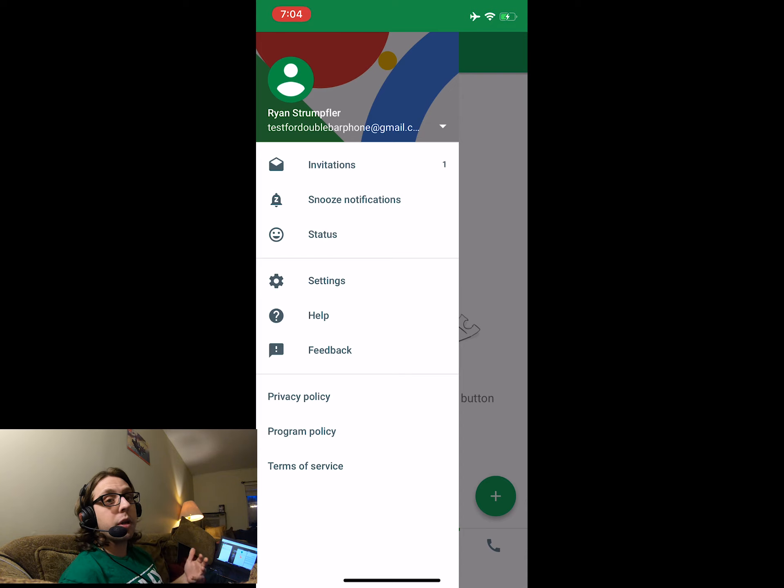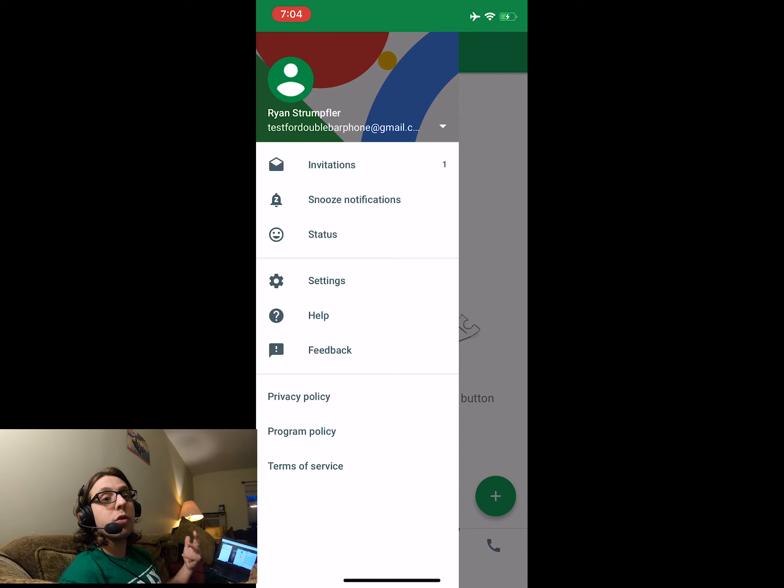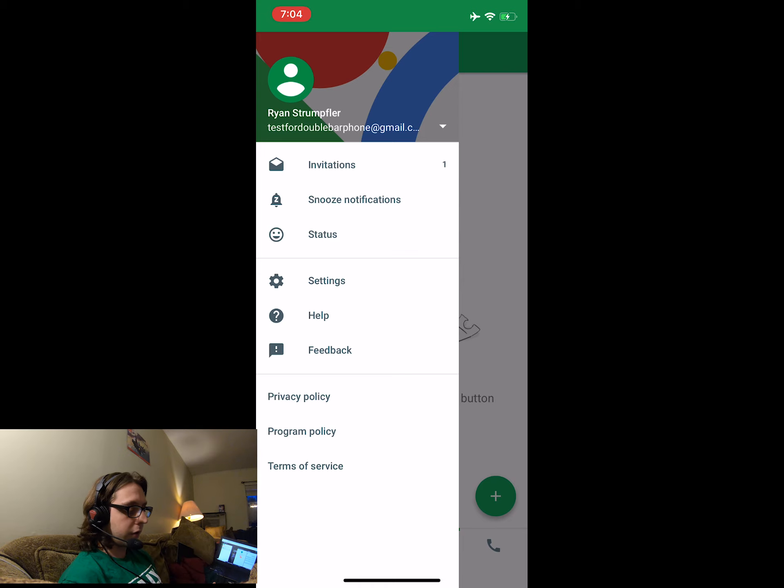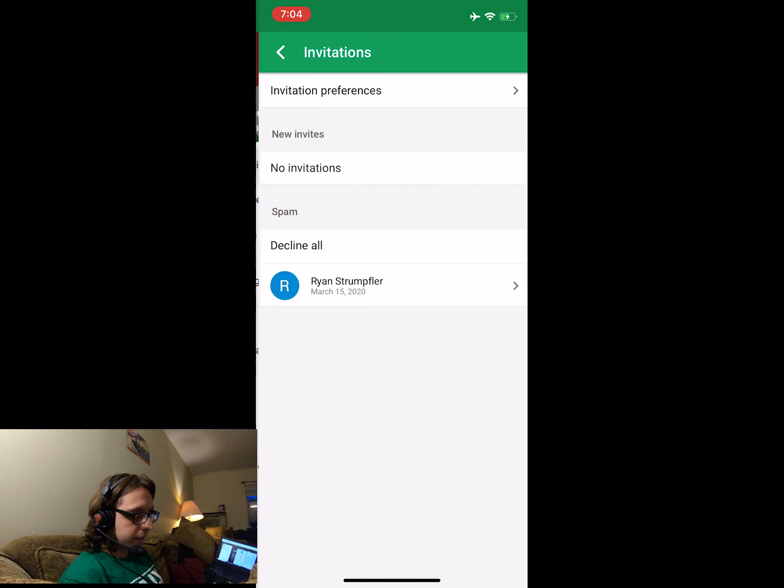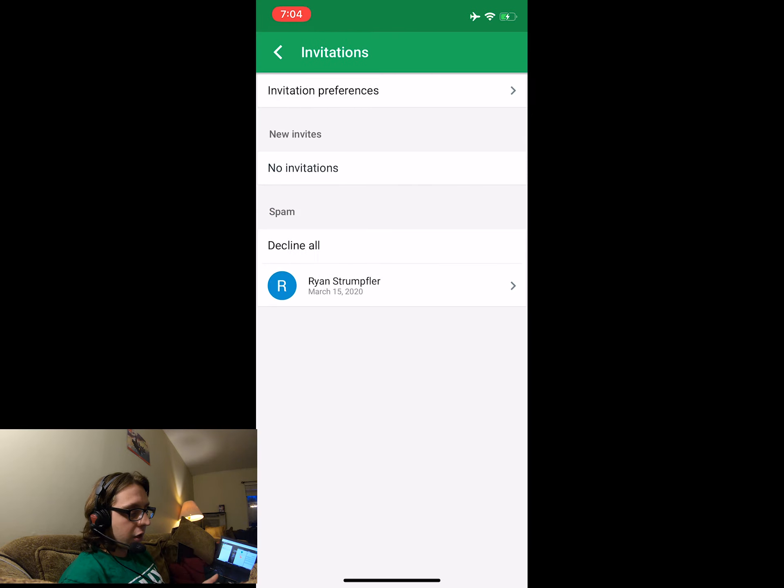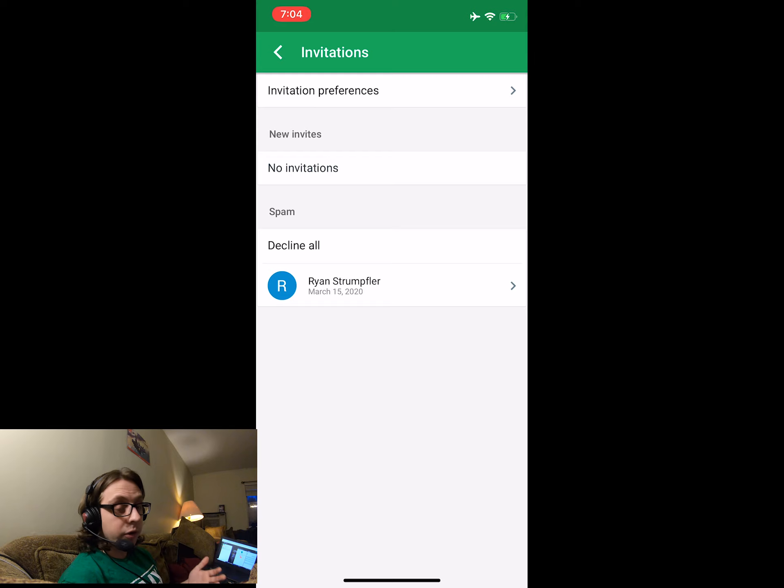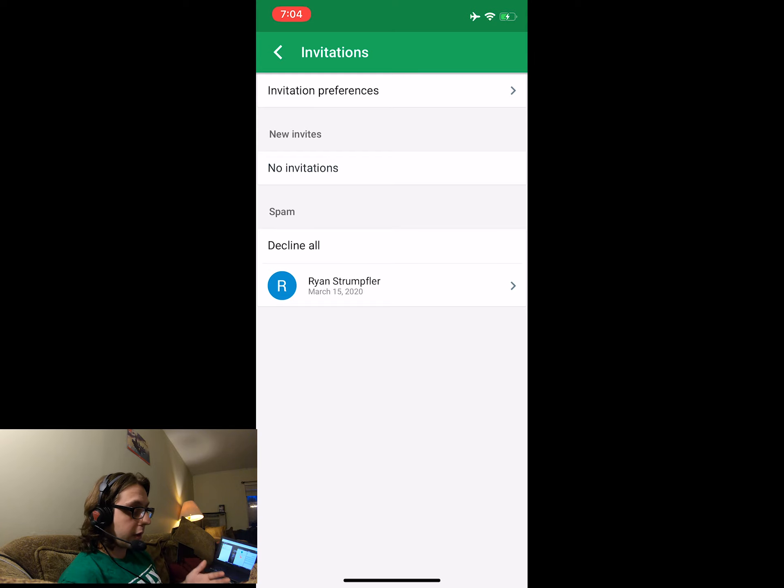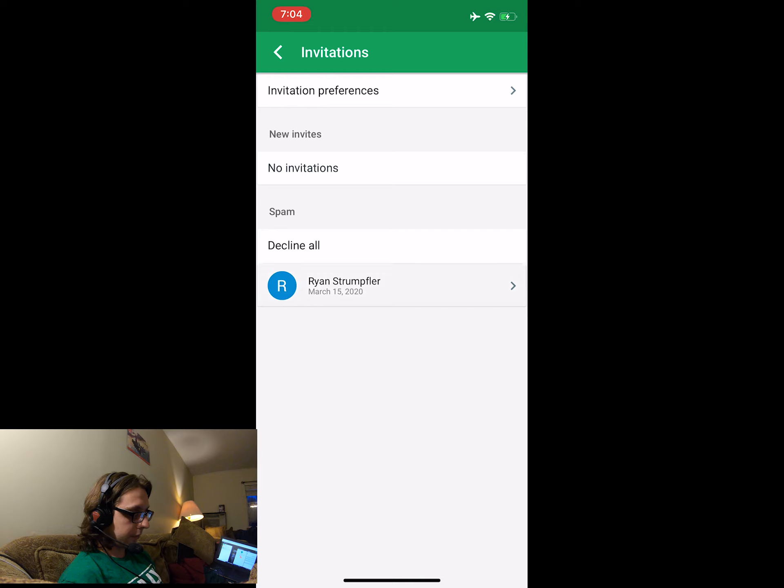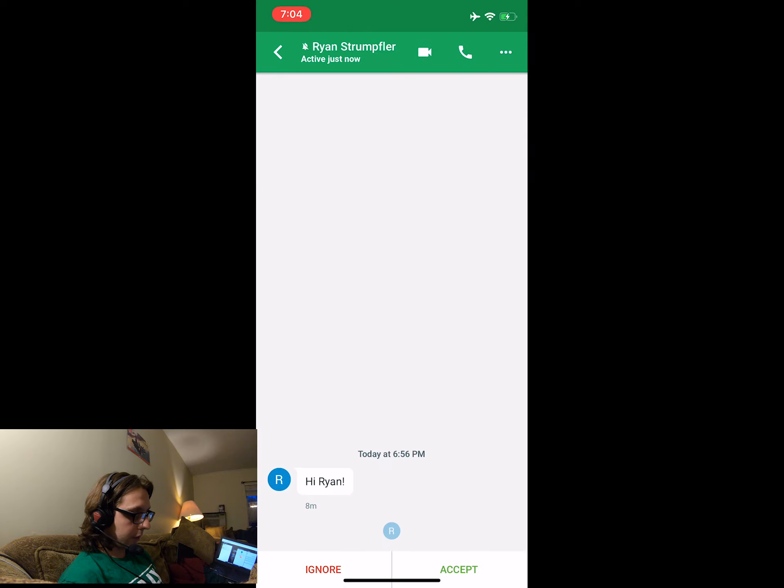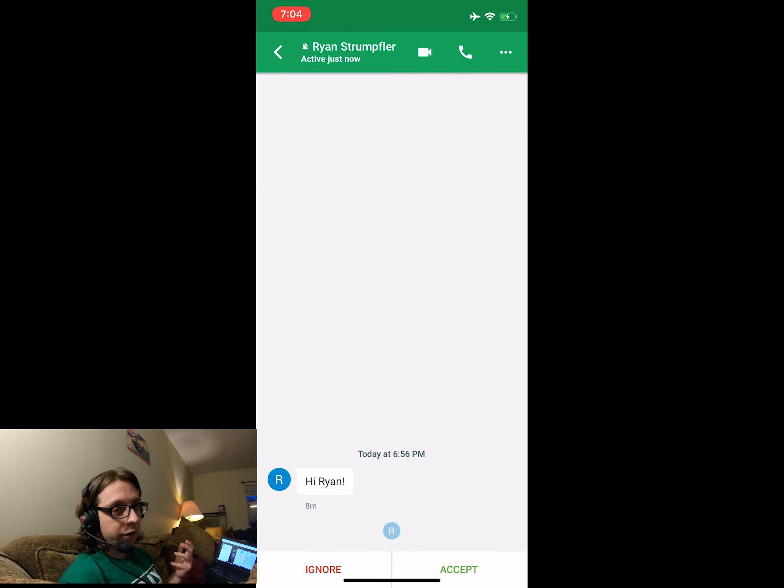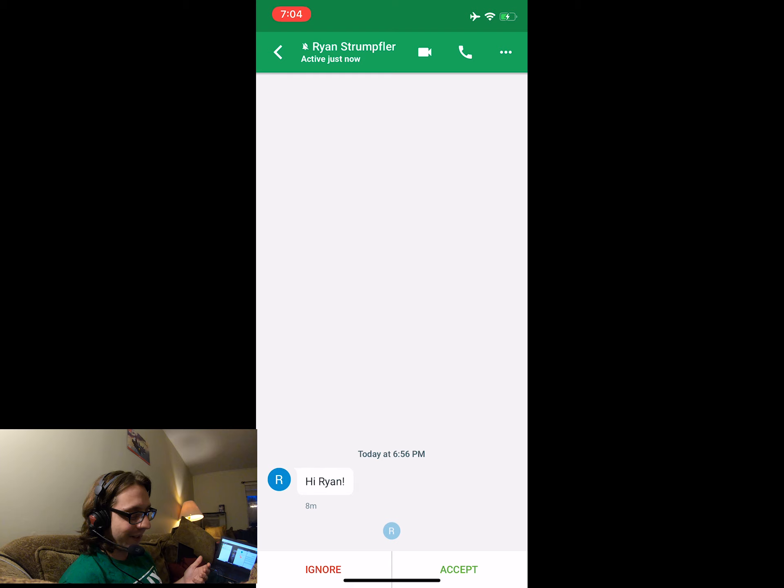But at this point, your teacher, whoever it is, will have sent you a message to reach out. So let's click that. You can see right over here, Ryan Strumpfler sent me a message. You want to click this right over here. Now you have two options. You can either ignore or accept. You probably want to accept.